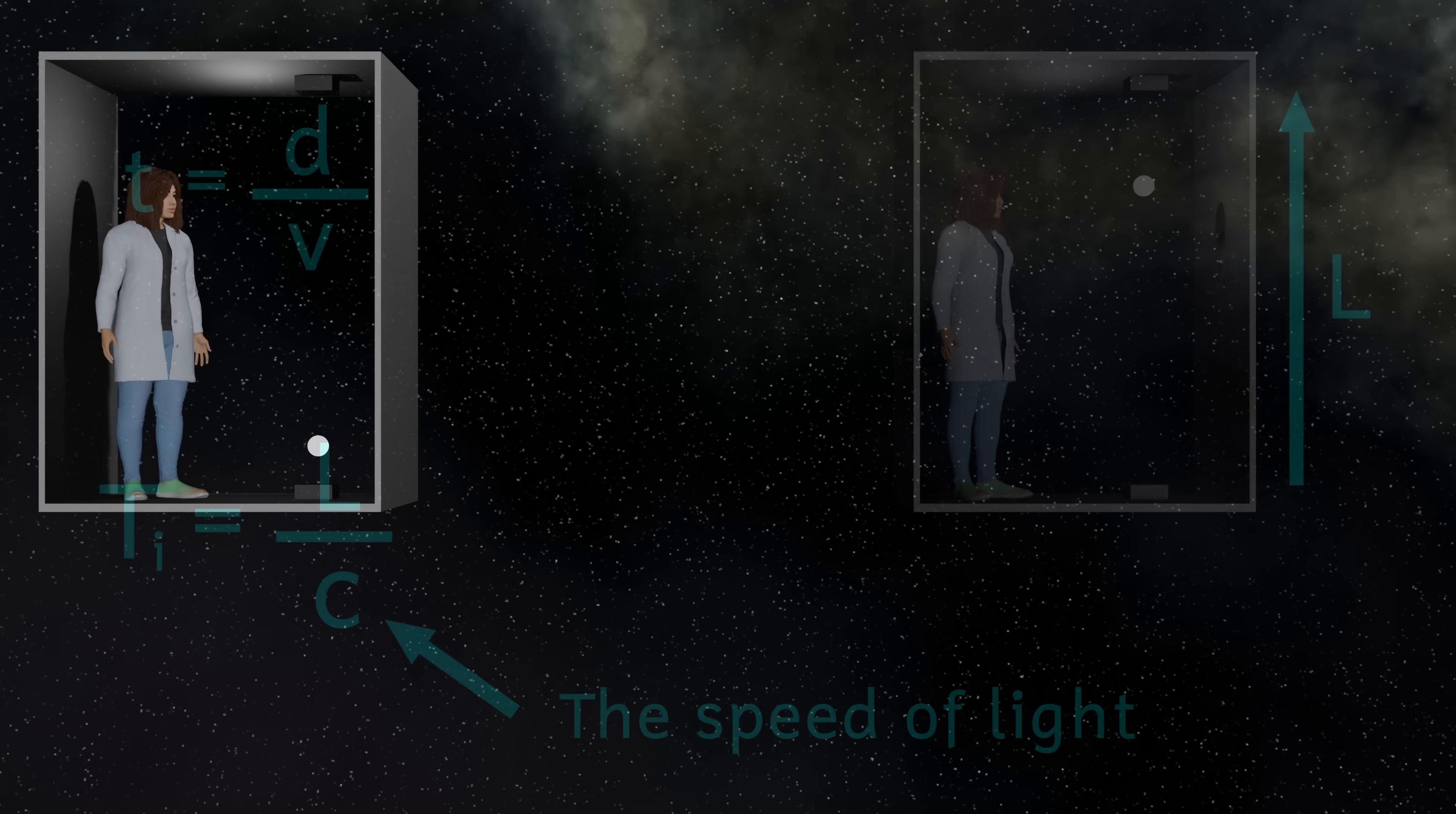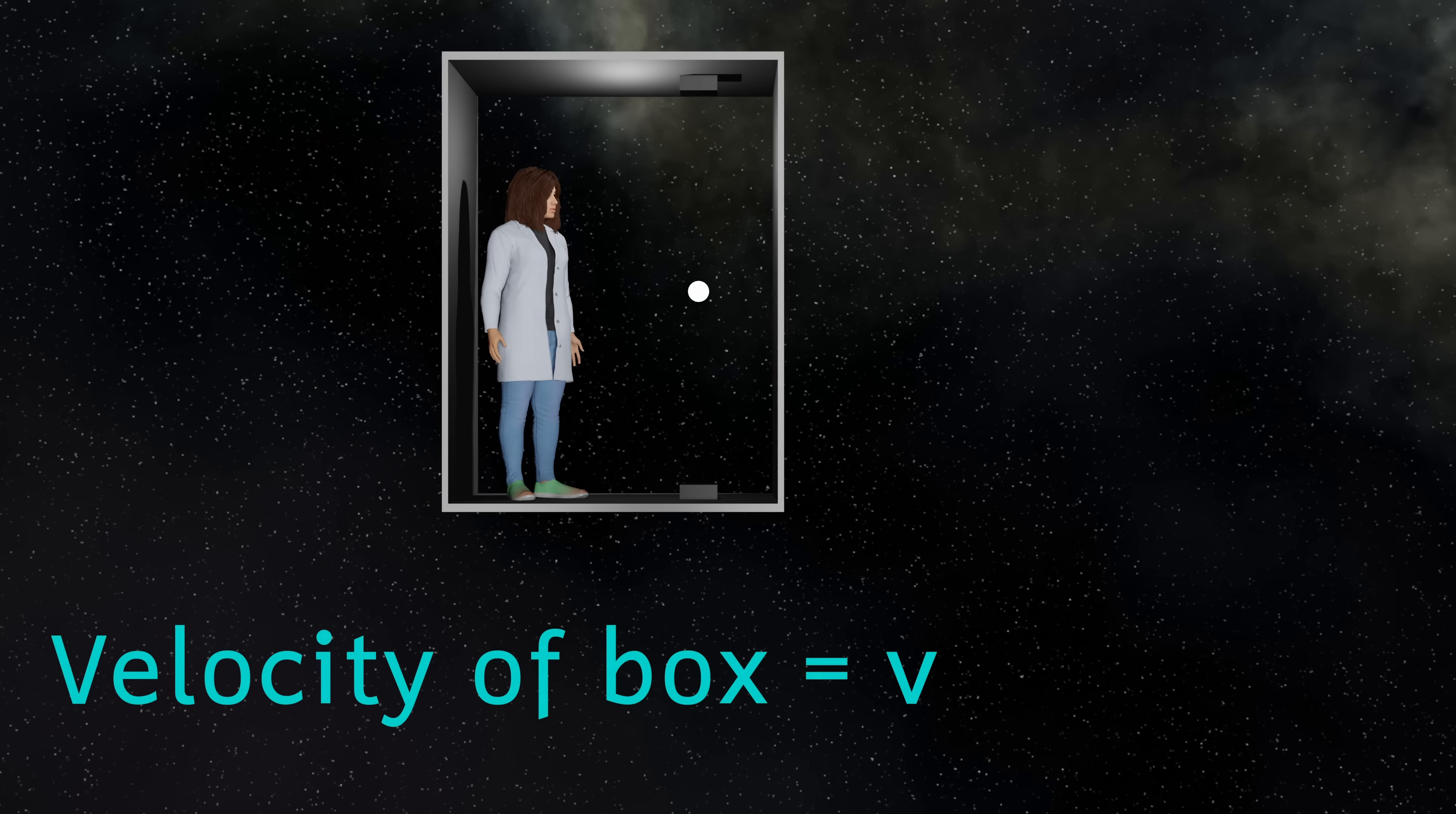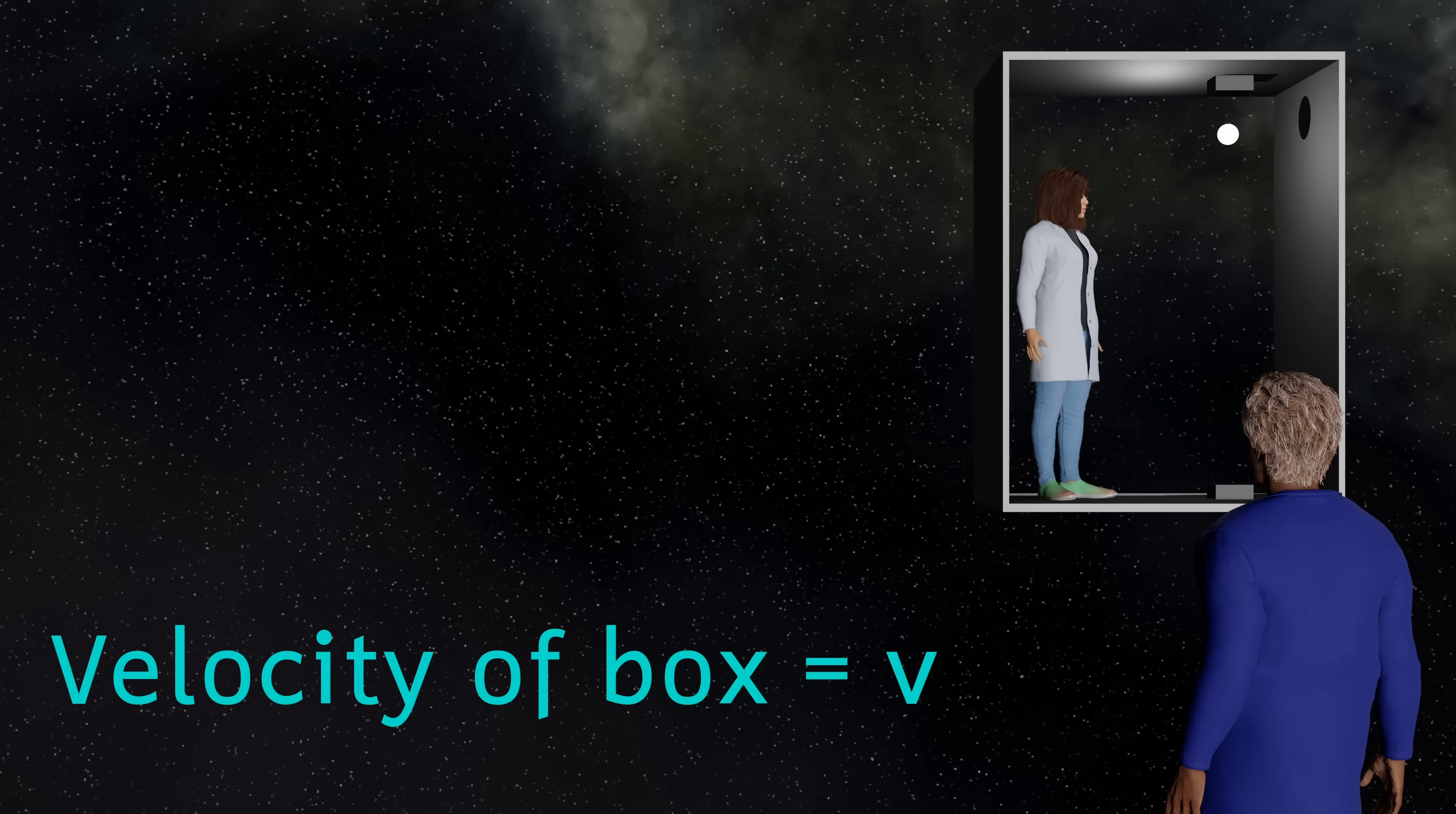And now I'm going to start the box moving in a straight line in this direction. And the box is going to move with a velocity that I'm going to call V. I've still got my person inside and outside the box to take the measurements. Now I'll sort out the maths in a little bit, but I just want to get the concept first.